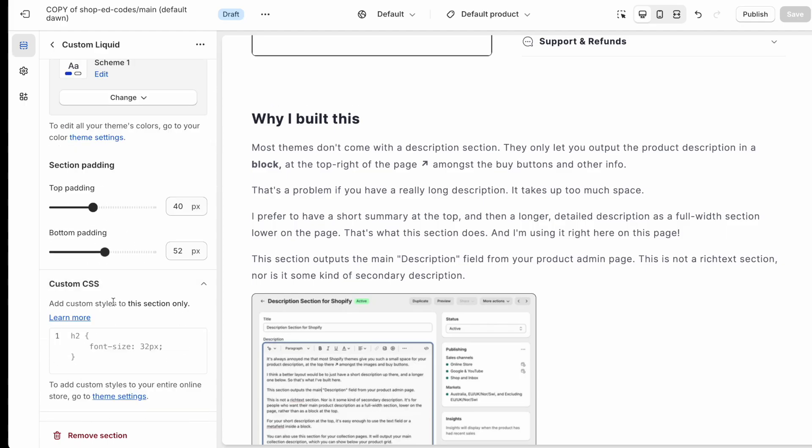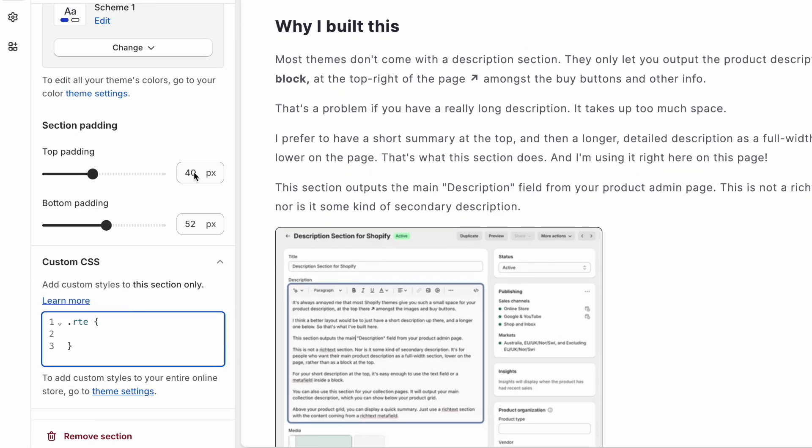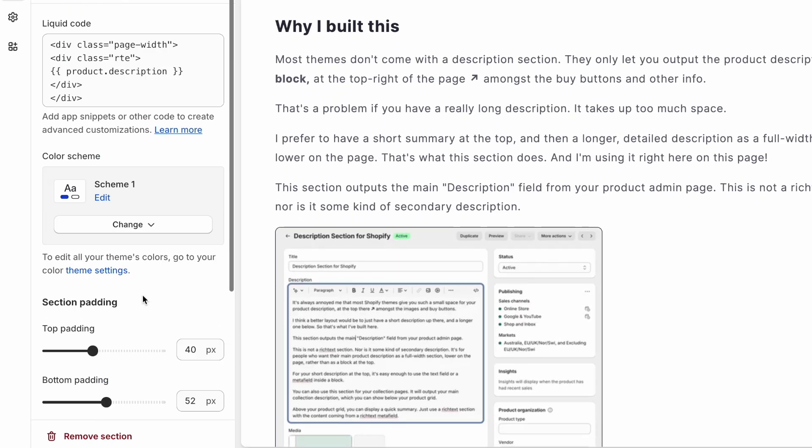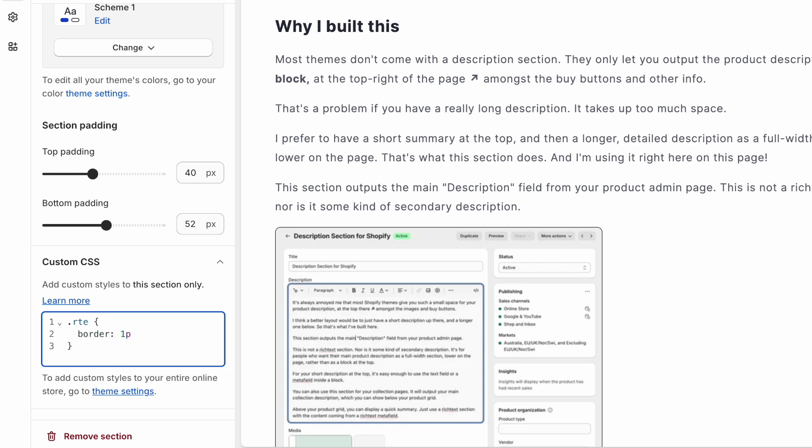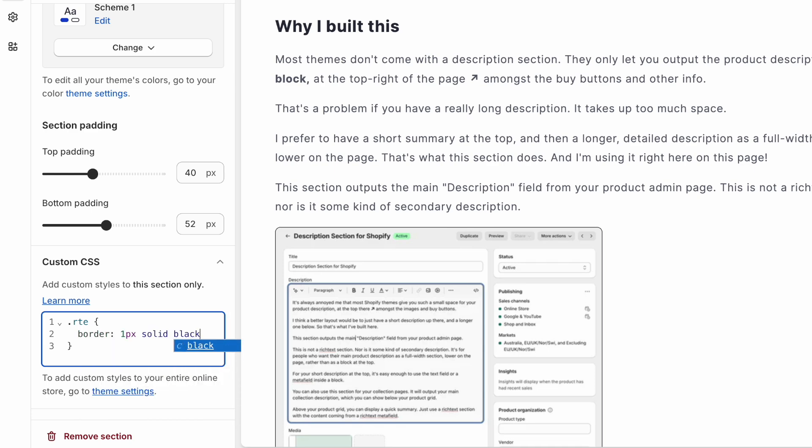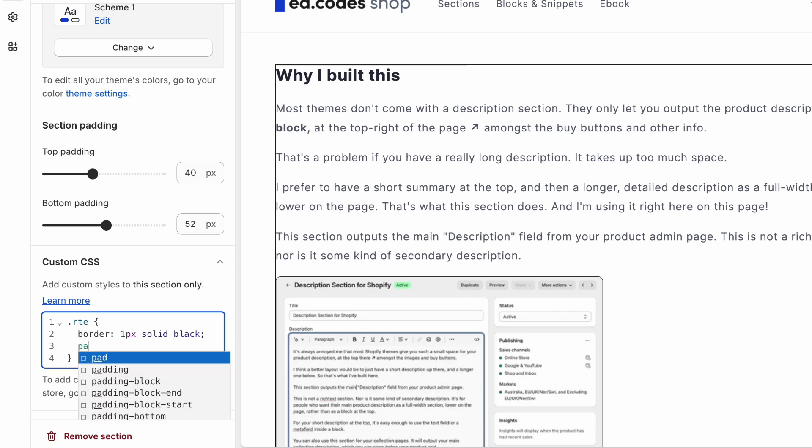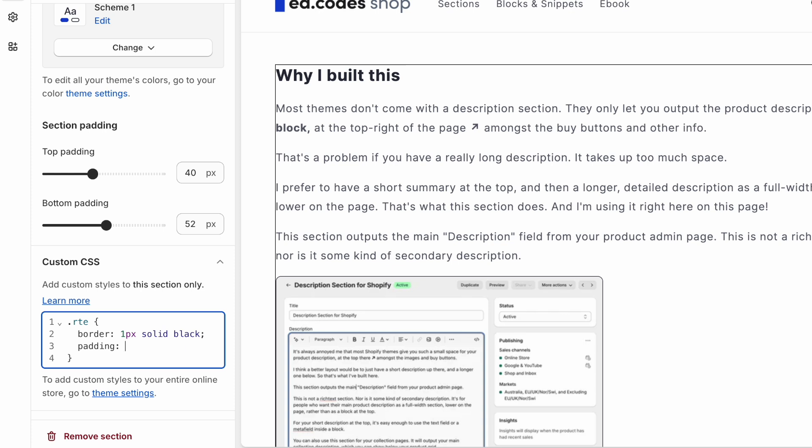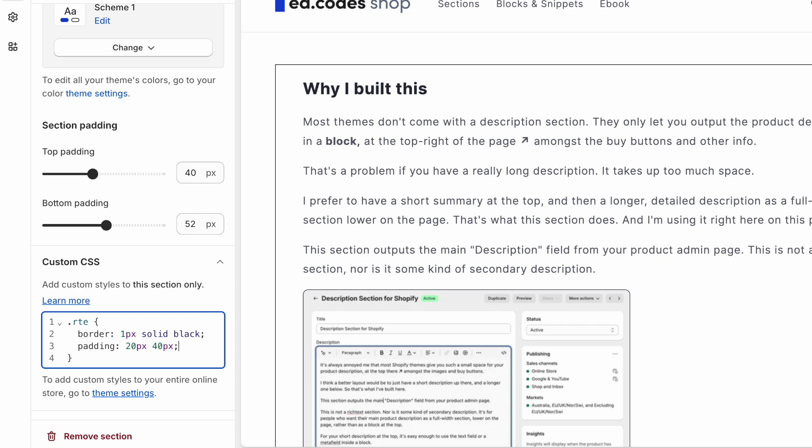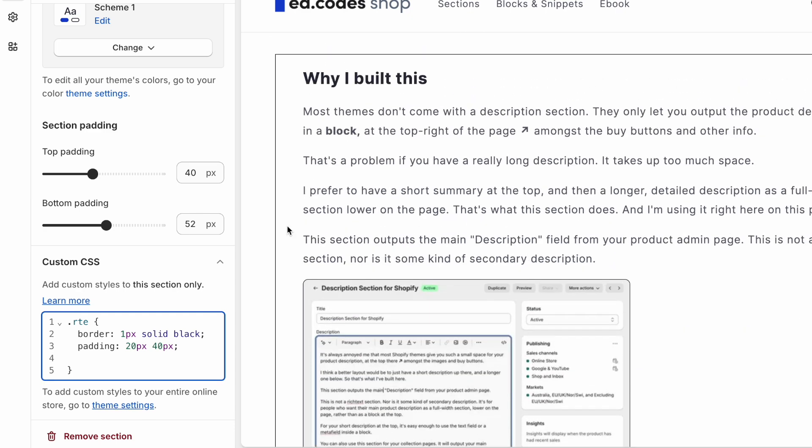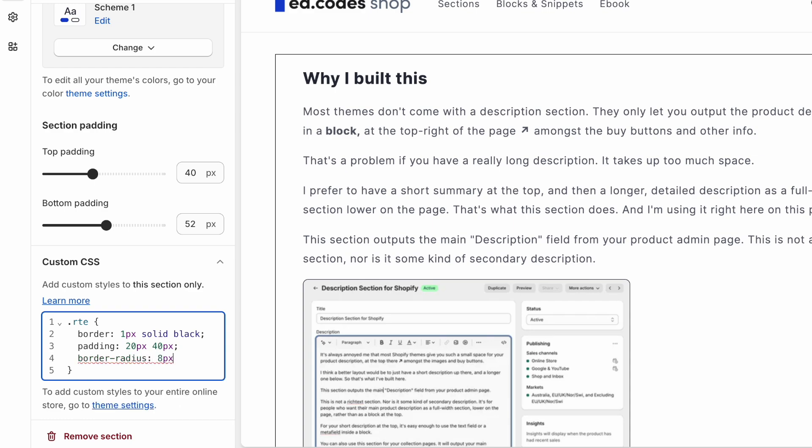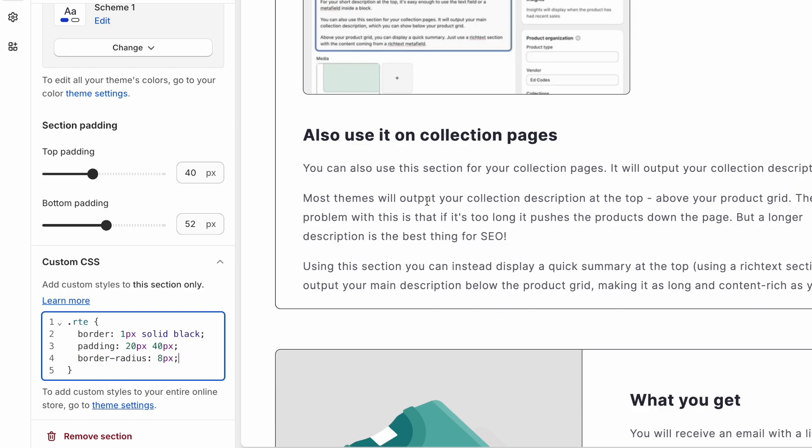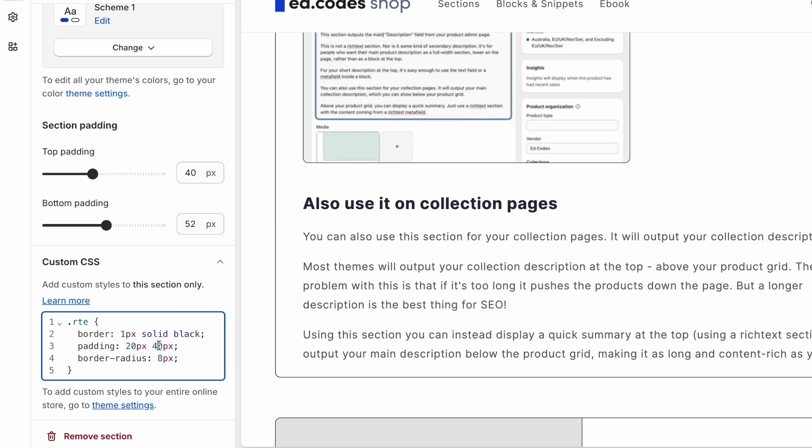Let's target the RTE div that we just added. For example, we can add something like border, one pixel solid black, like so. And then we need to add some side paddings. So let's go with padding. Actually, we're going to add top and bottom. So let's go 20 pixels top and bottom, and then 40 pixels side paddings, like so. And we might want to round the corners. So border-radius, eight pixels, that's what I'm using. And as you can see, it's starting to look a bit better. We can also add a background color here.